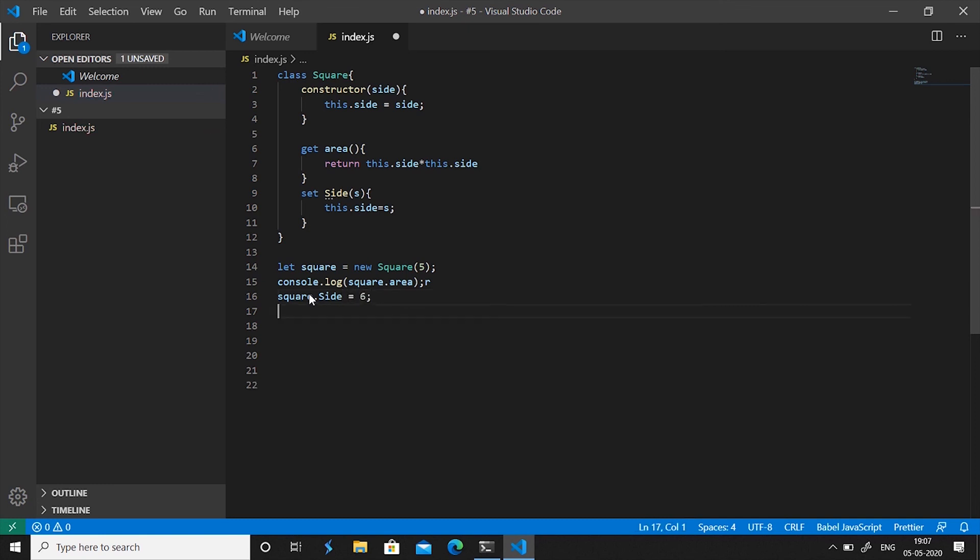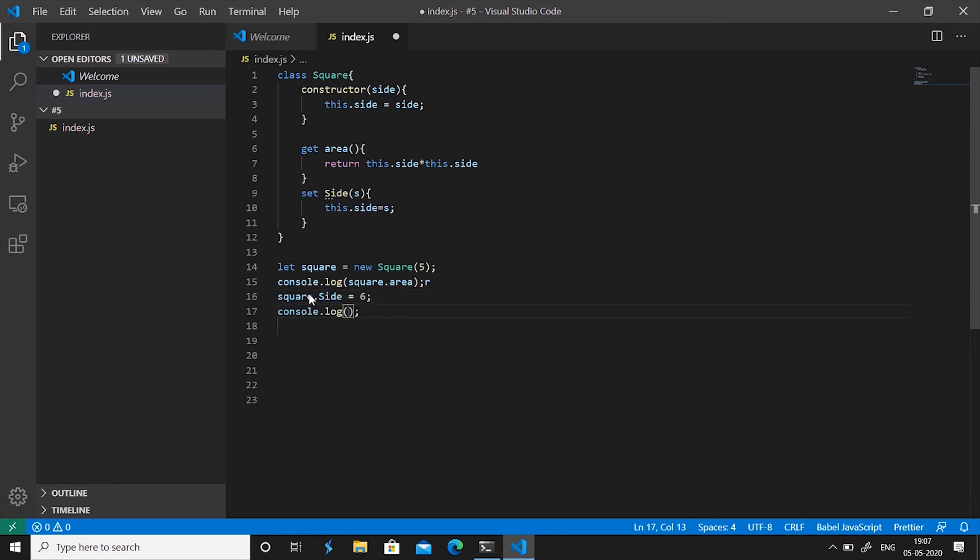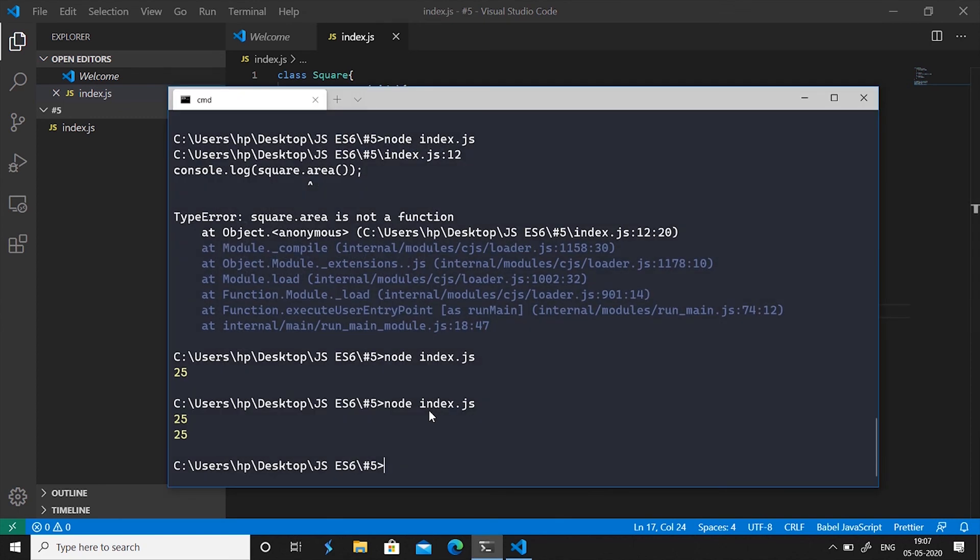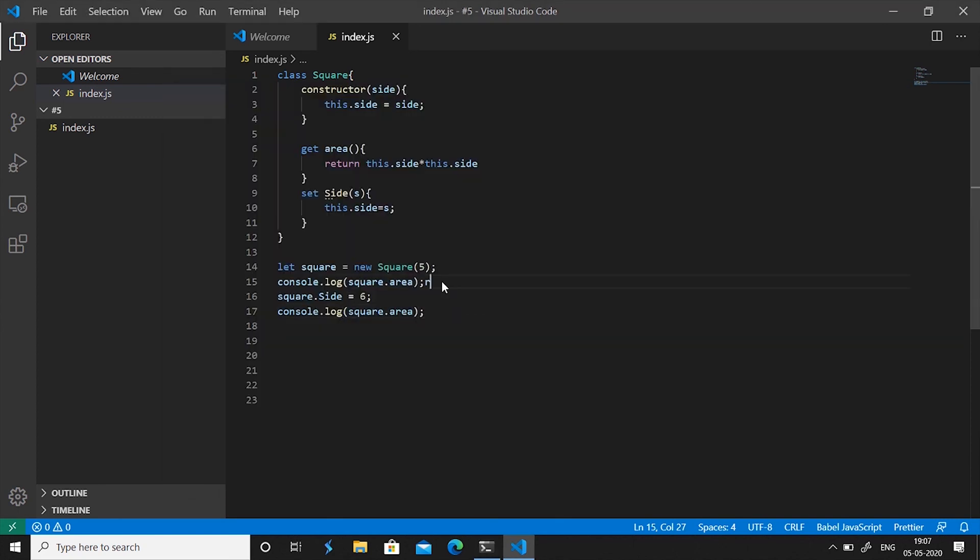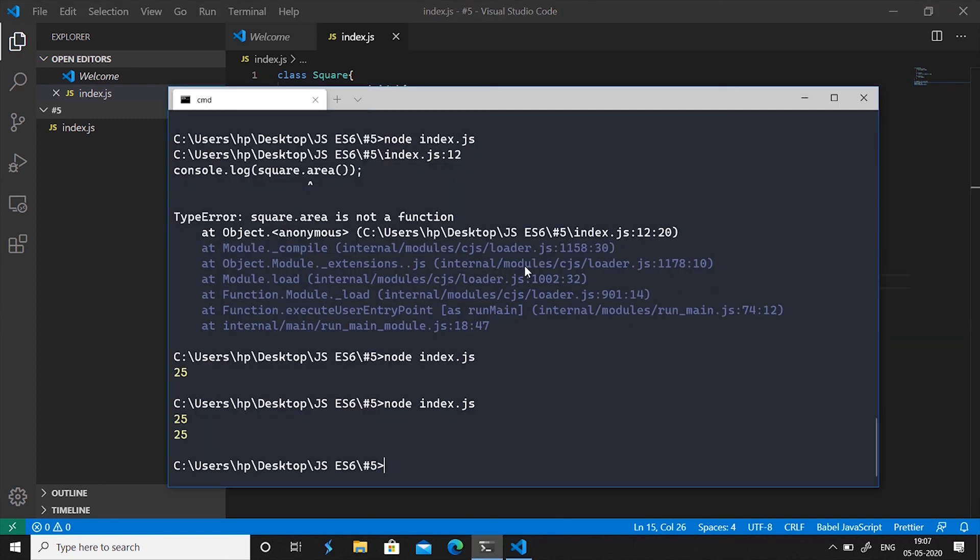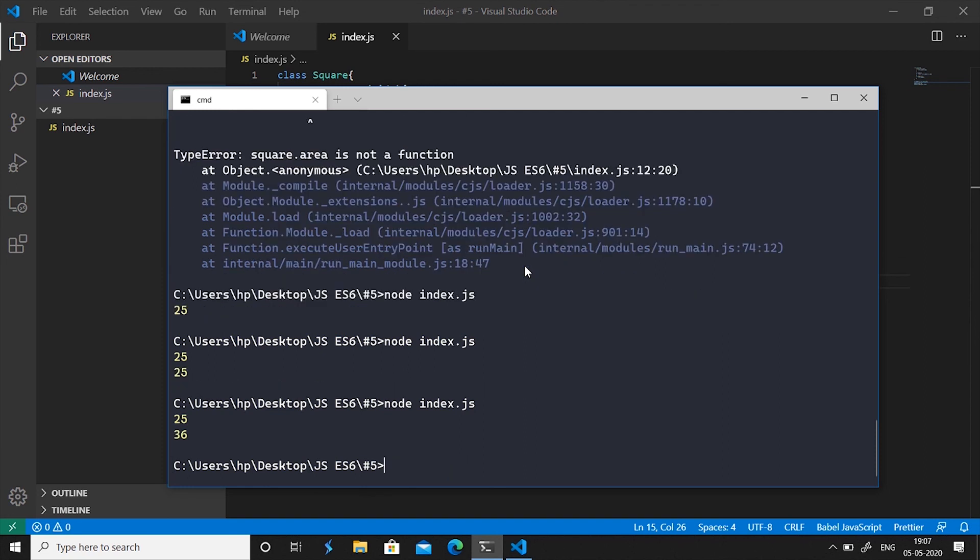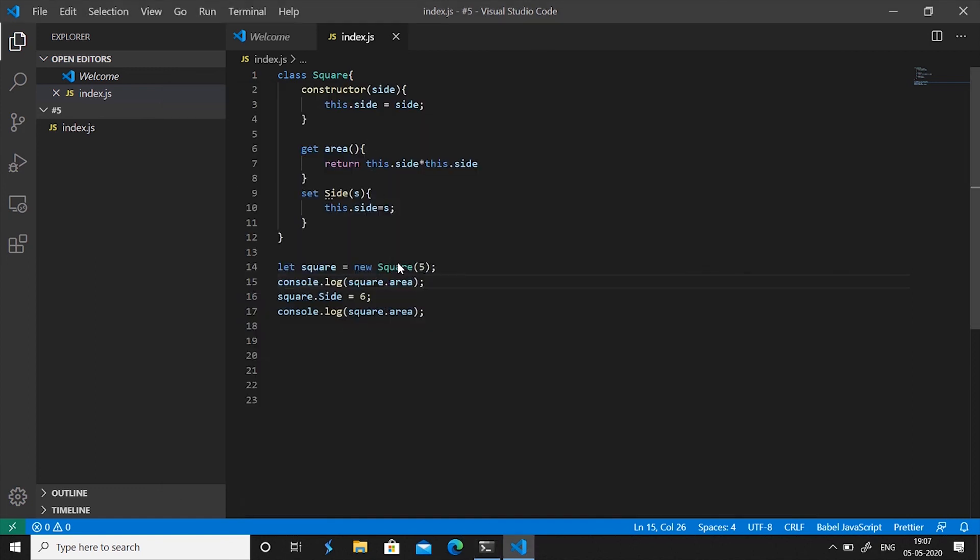And then if you call the getter square.area, if we go here and run node space index.js and hit enter you'll see it says 25 and 36. So now that we have changed this value of the side we can run the area and we can get a new area out of the same square.